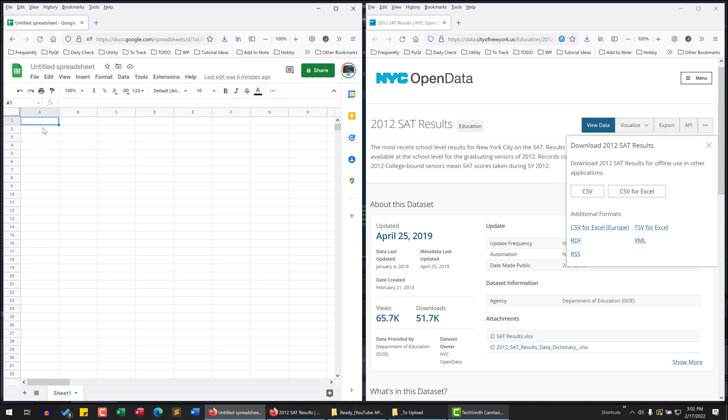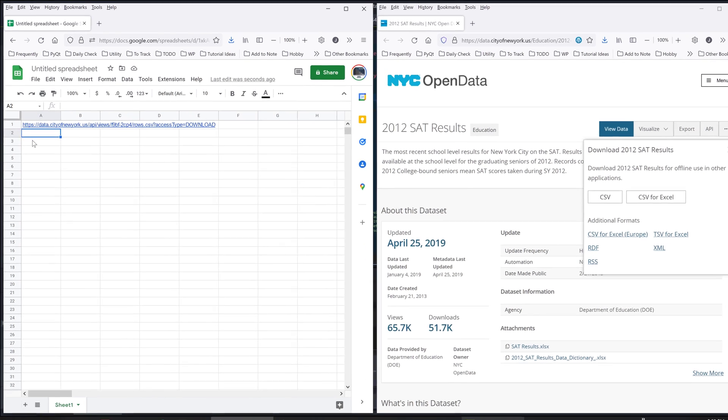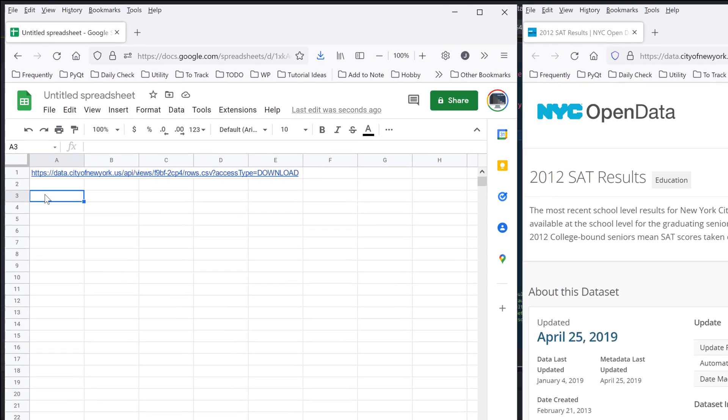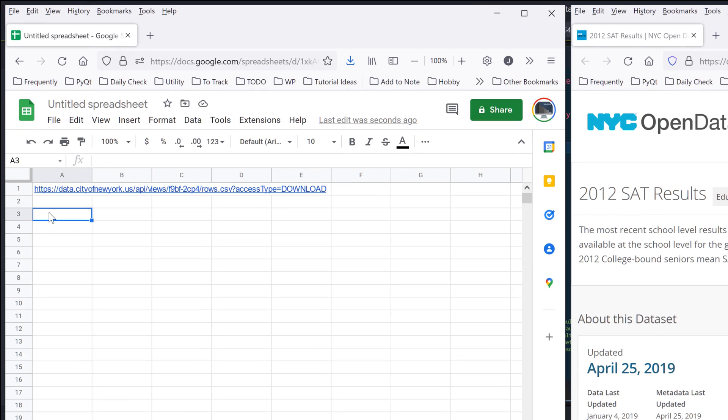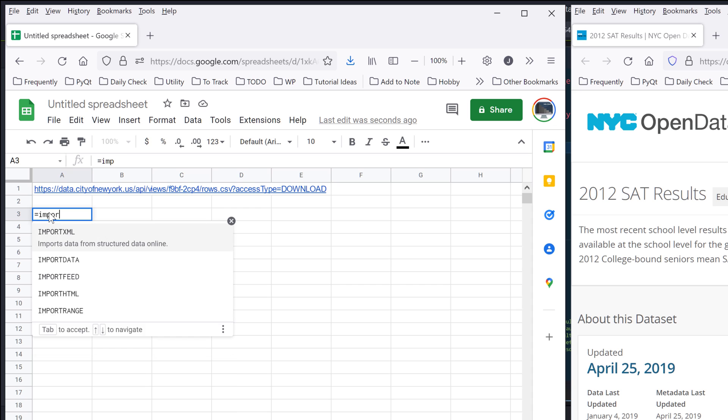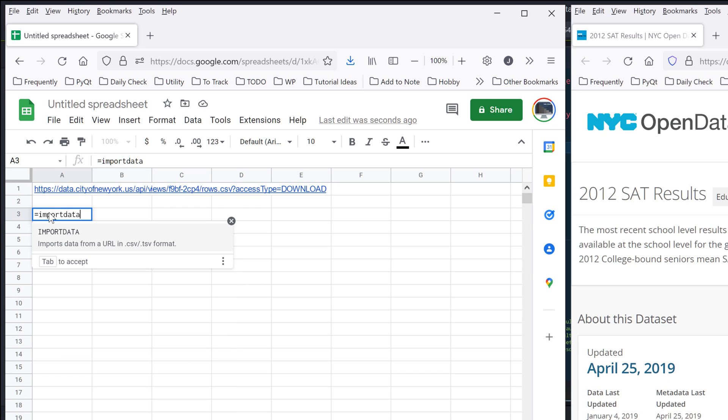And I'll paste the link in my Google Sheets. Now in my Google Sheets, I'm going to find an empty area. Then I'm going to insert the import data function.